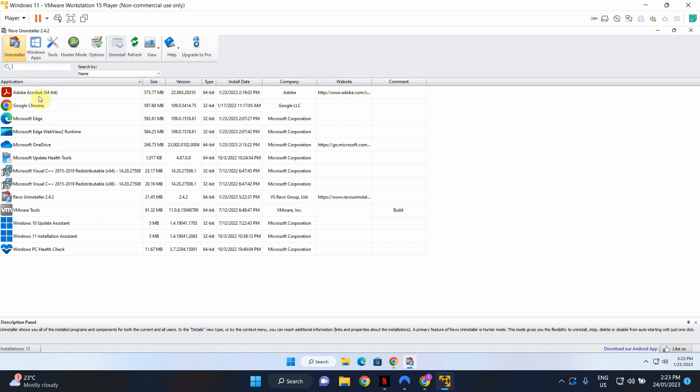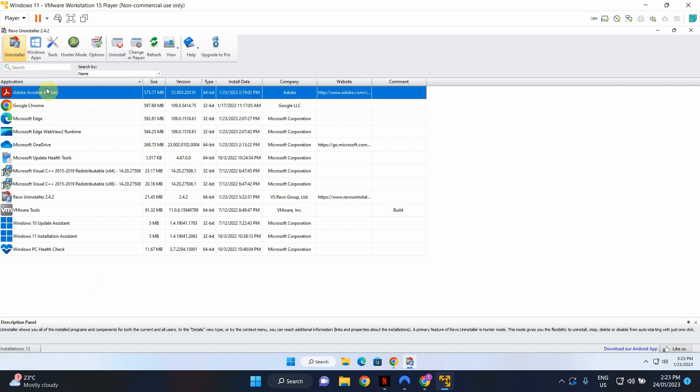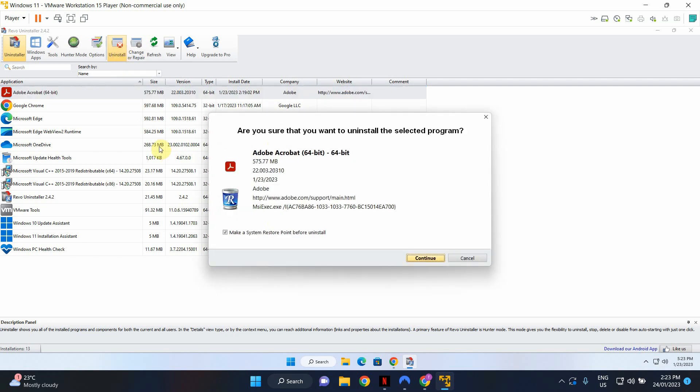I'm going to select Adobe Acrobat in this example. So make sure the Uninstaller is selected. Click on the software that you would like to uninstall and click Uninstall button here. So it will ask you whether you're sure that you want to uninstall this program. In this case we're going to continue and we're going to say yes.